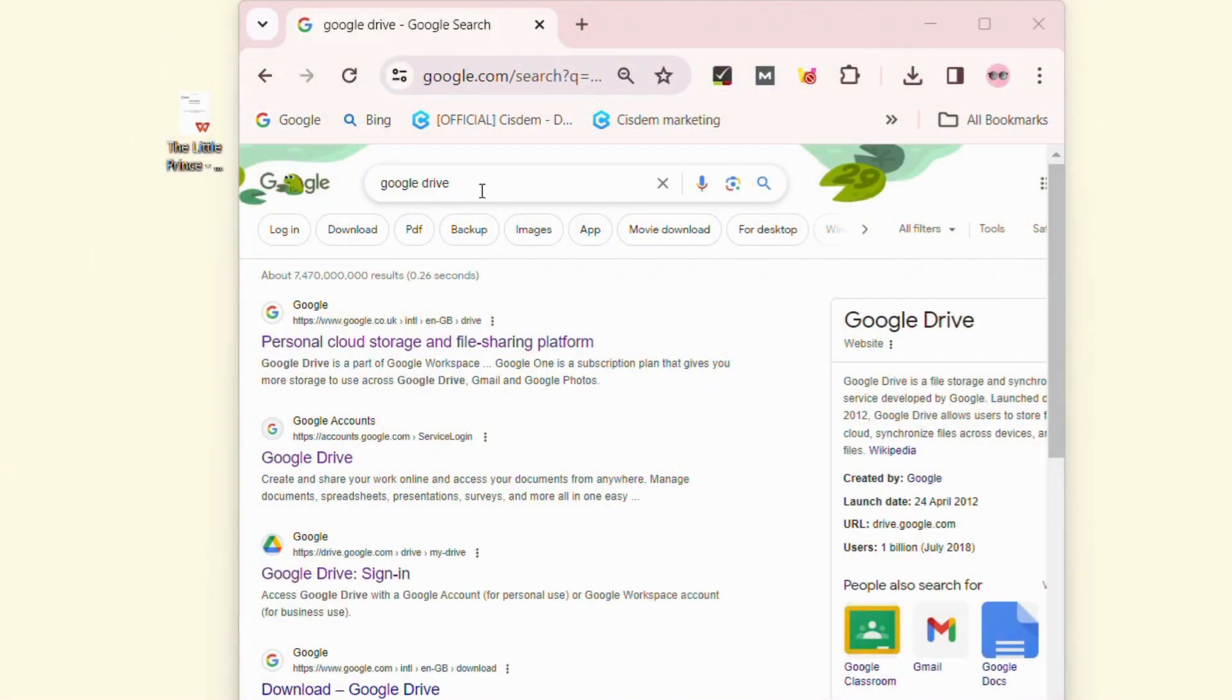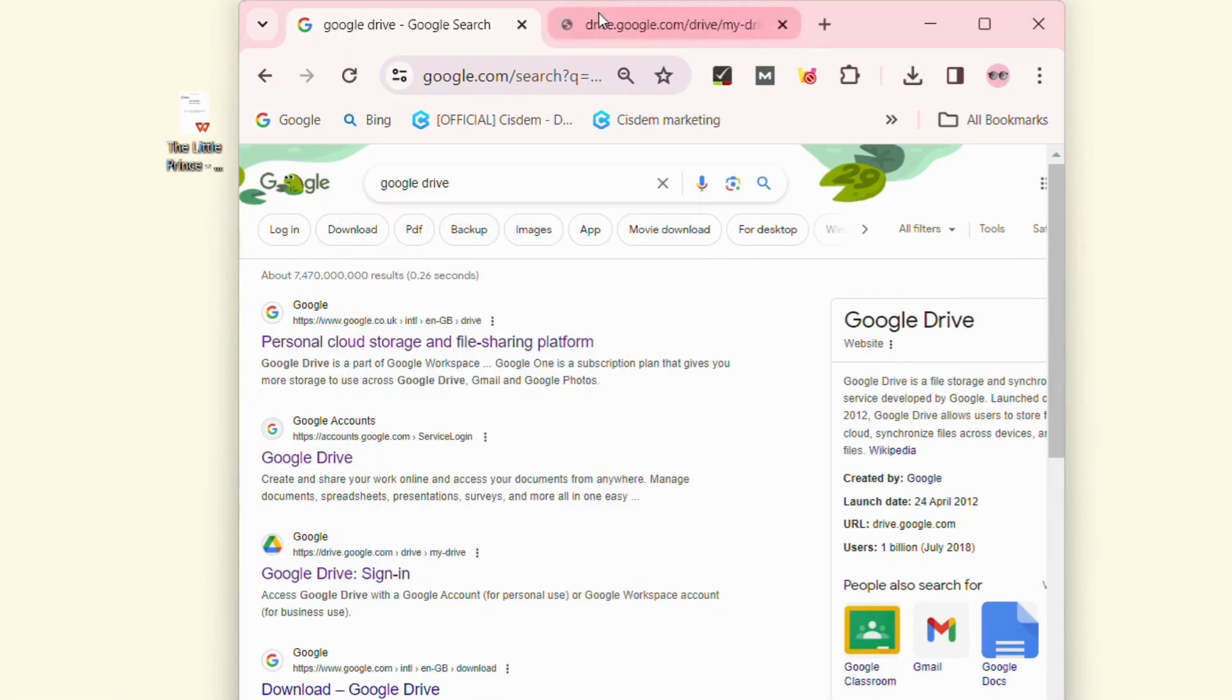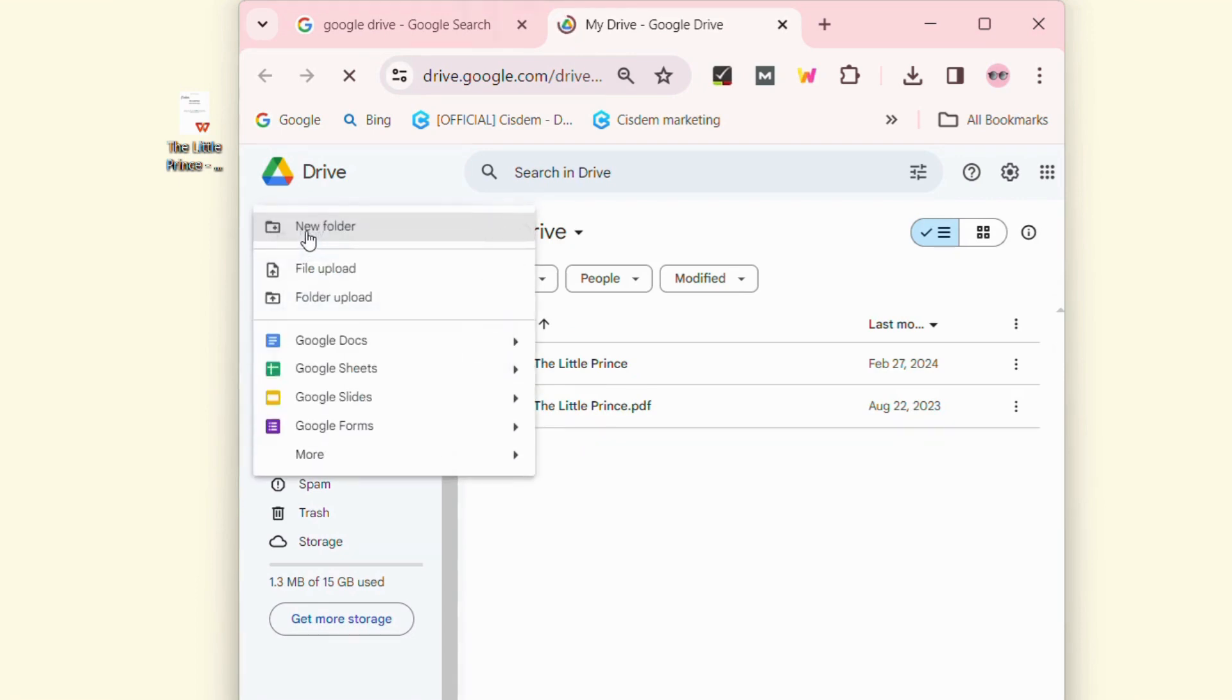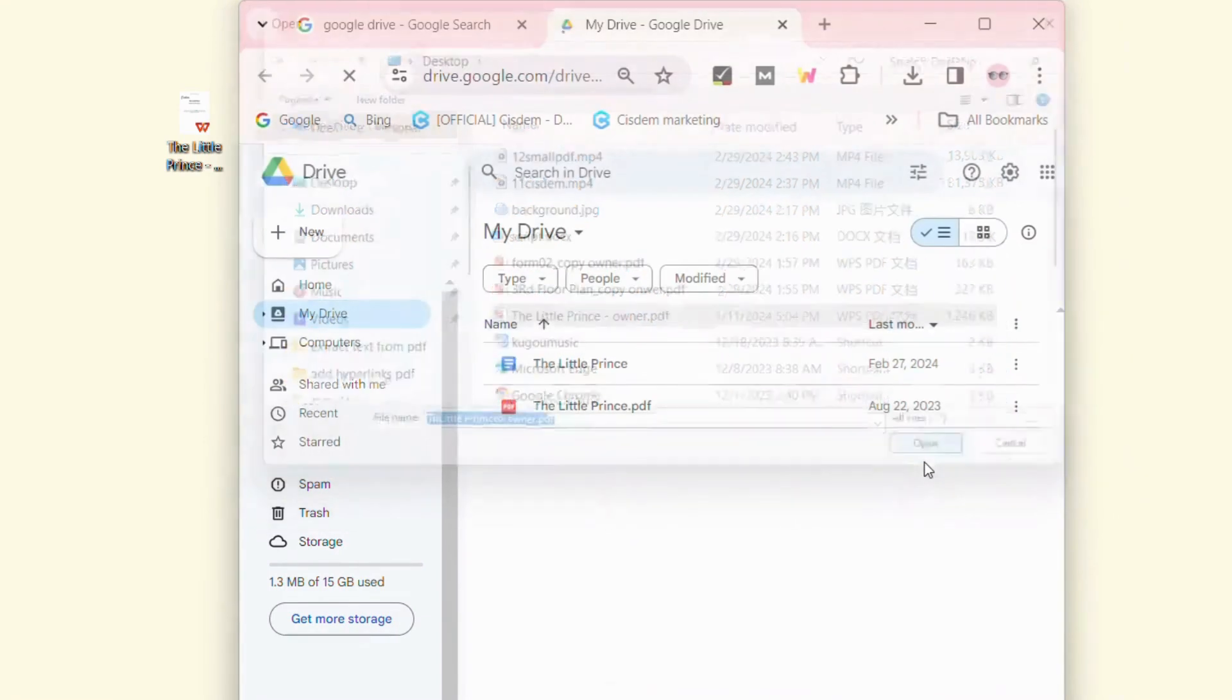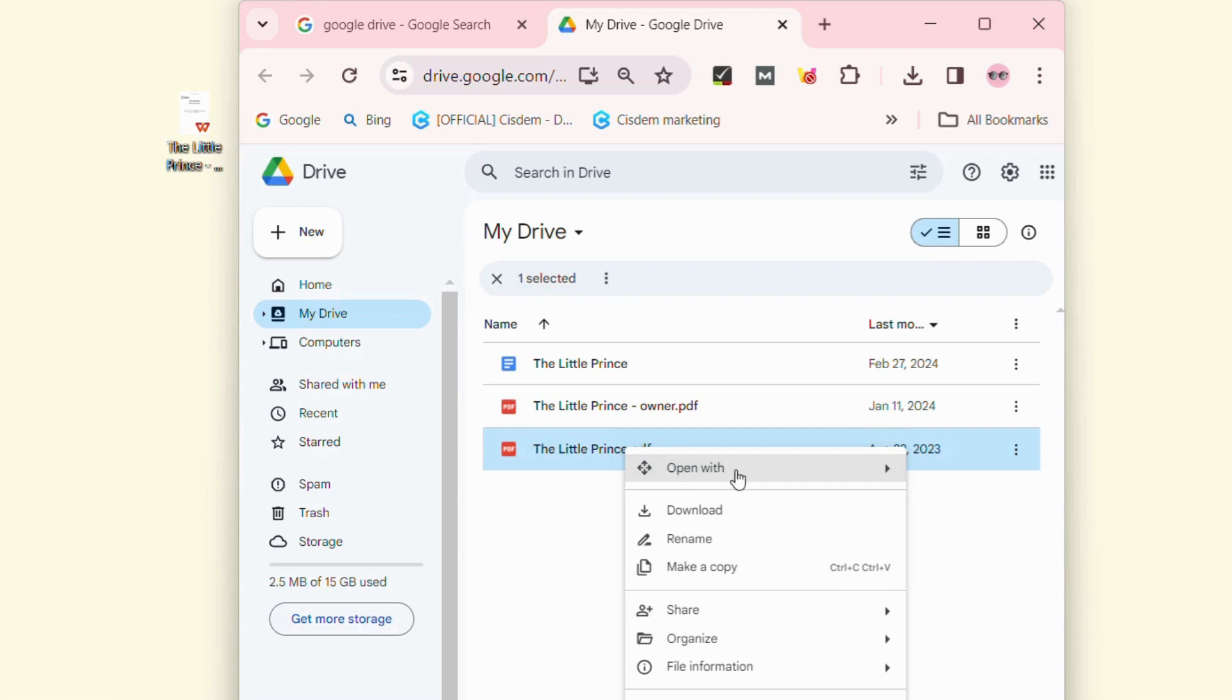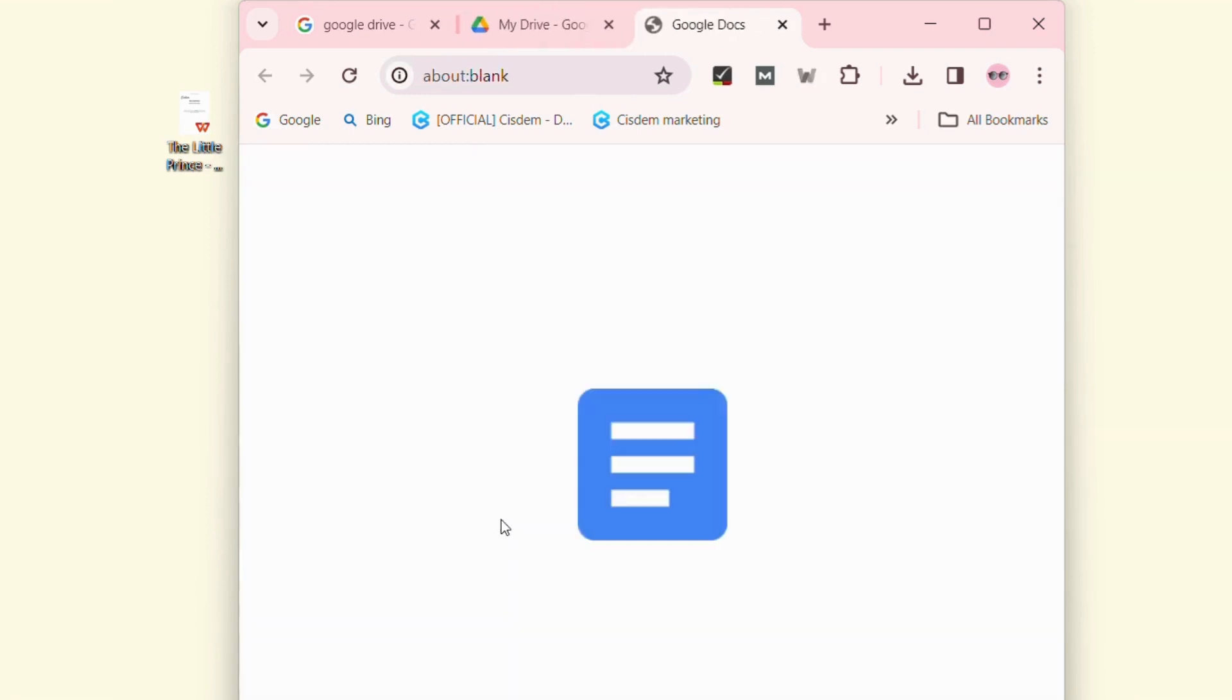Go to Google Drive and log into your account. Click on the plus 'New' button to upload the PDF that you forgot the permissions password. It takes a long time to import a file. When the file uploads, right-click on it and open it with Google Docs. Then your PDF will be converted to an editable Word document without any restrictions.